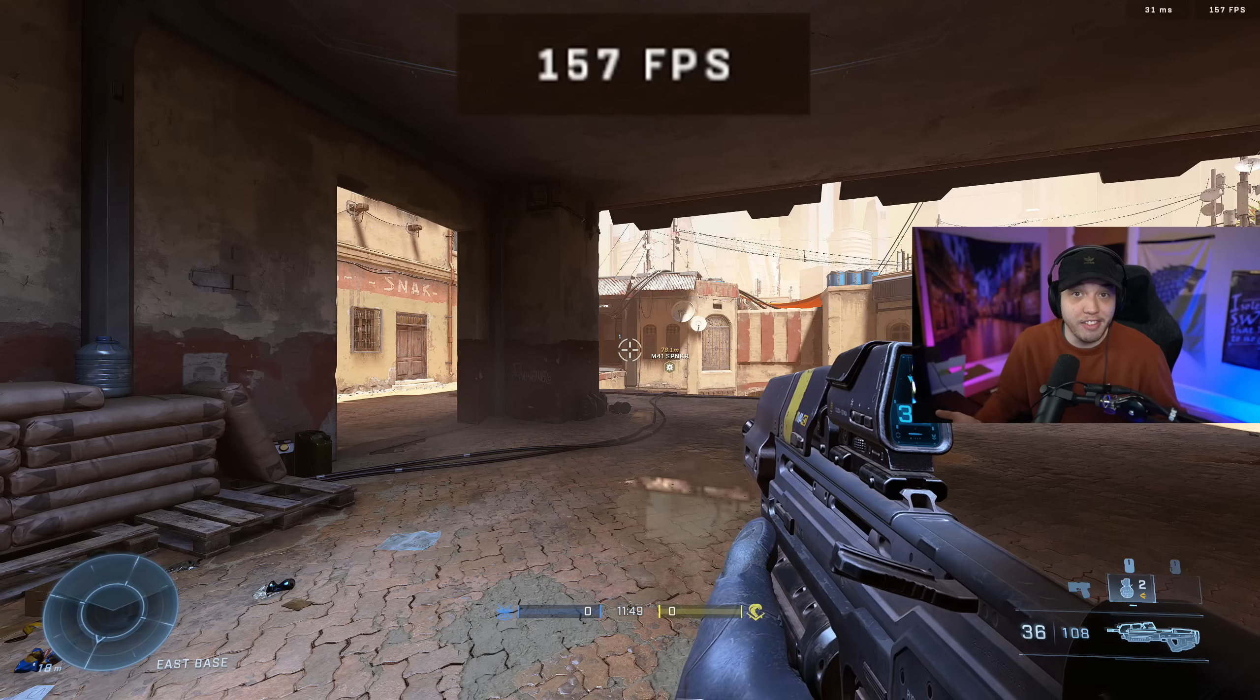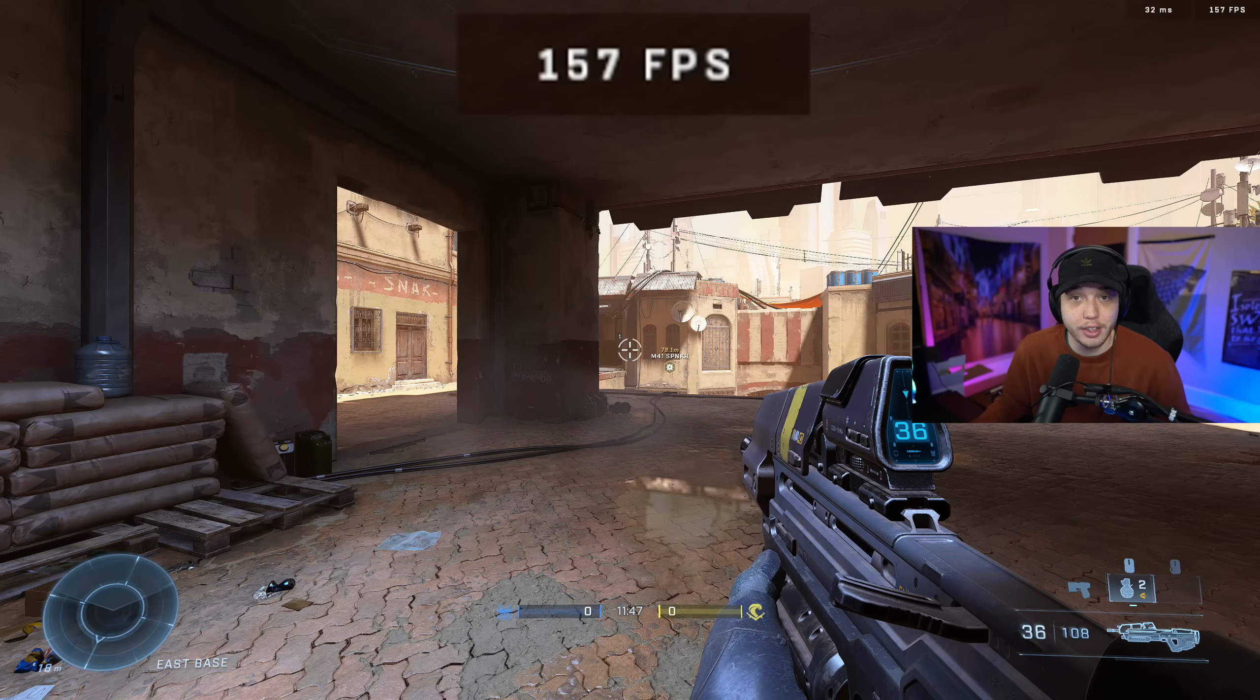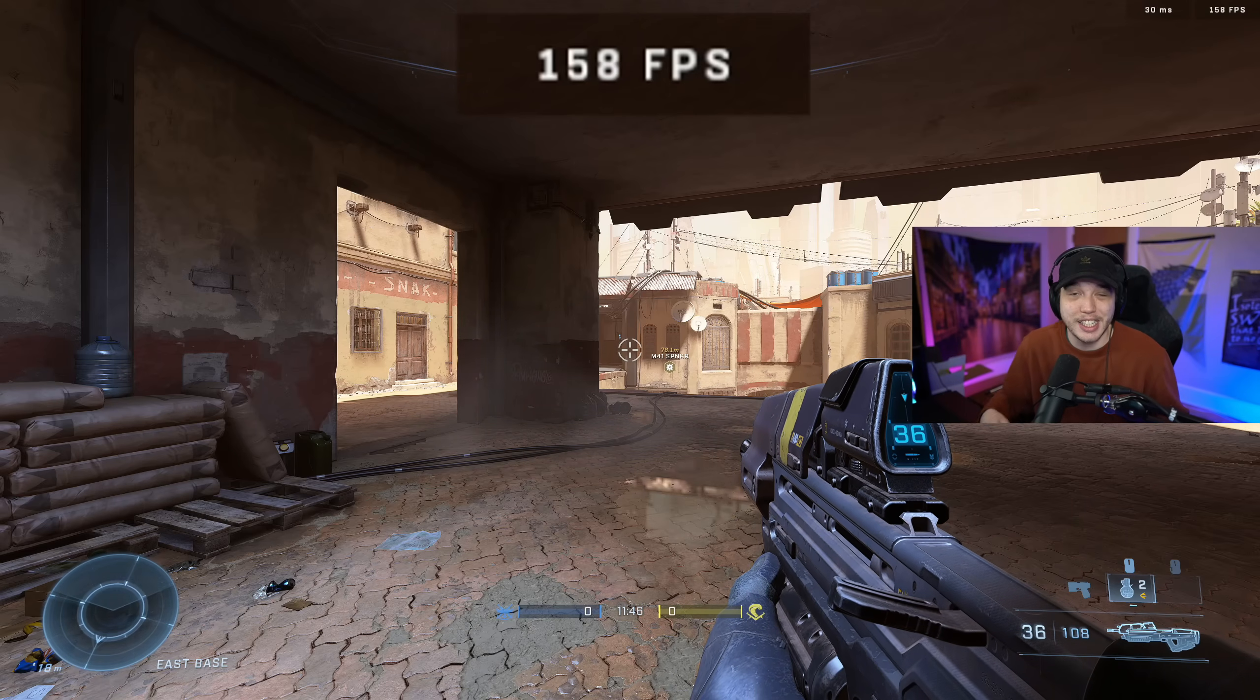Is Halo Infinite running like complete crap on your PC? You just feel like you're not getting the amount of frames you should be getting? The same thing was happening to me until I changed a few key settings. If we look at the FPS I was getting before I made all these changes, I was getting in the upper 150s.